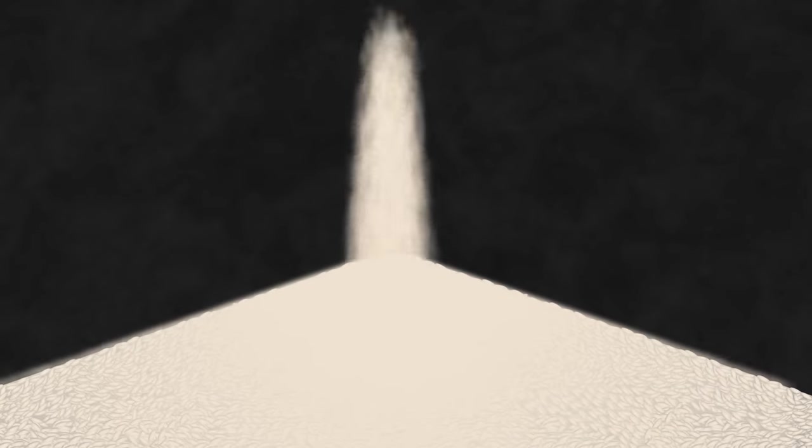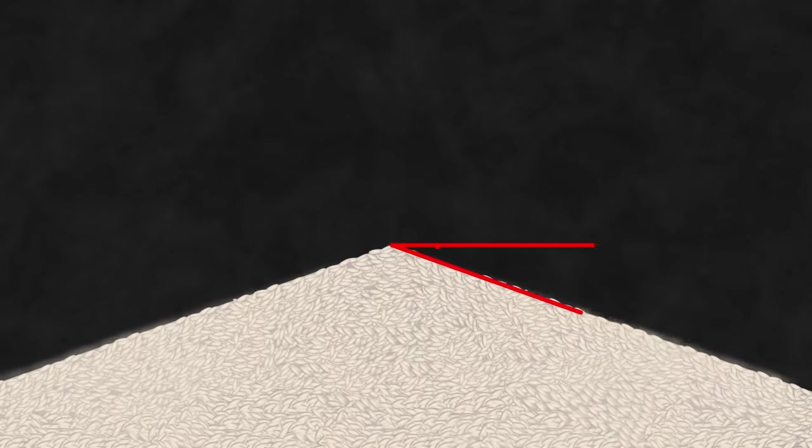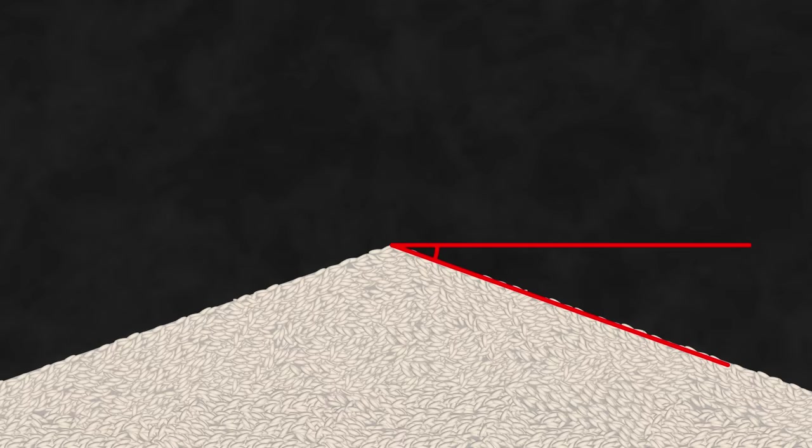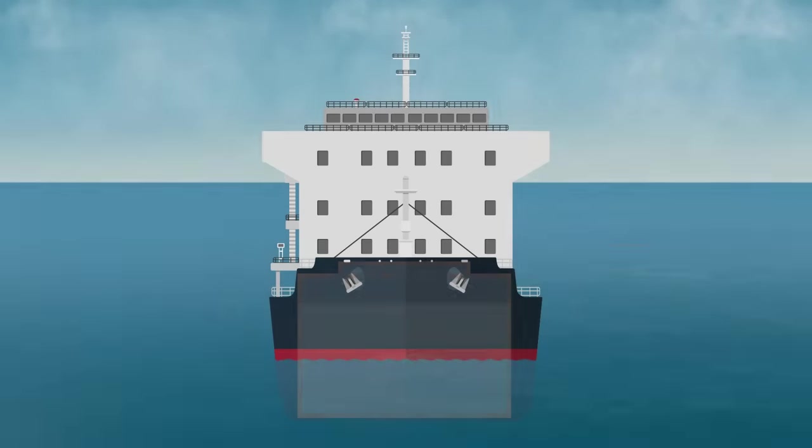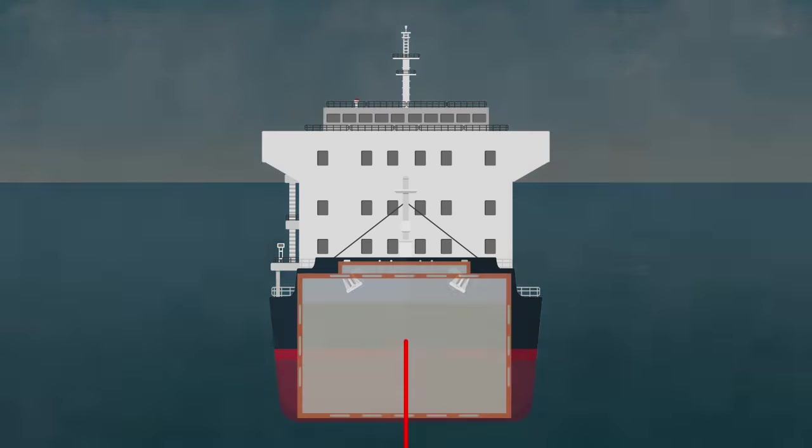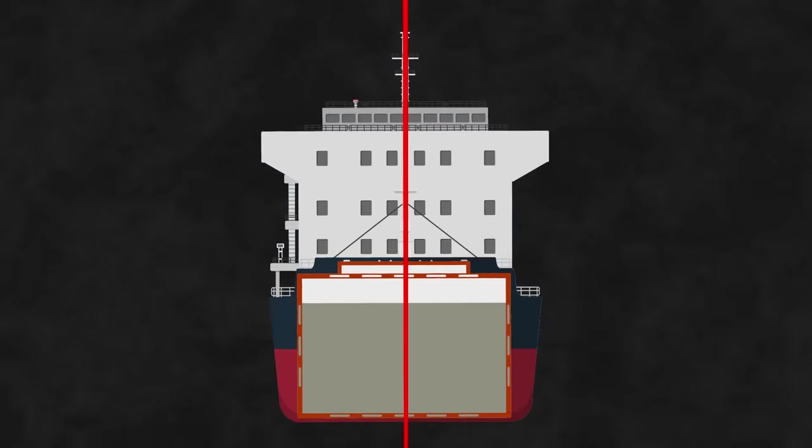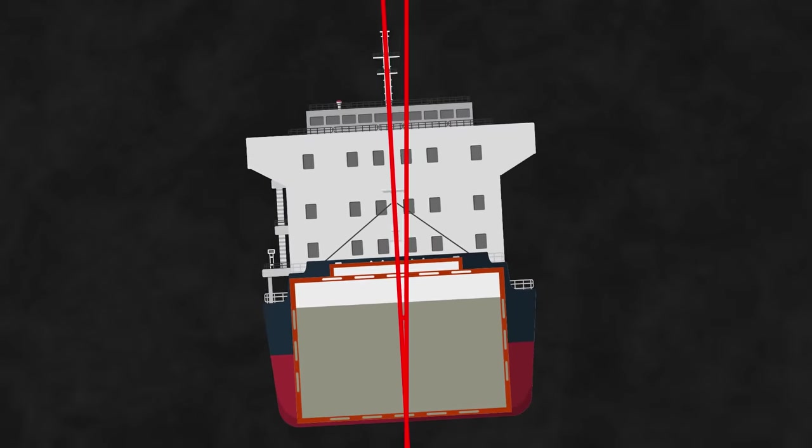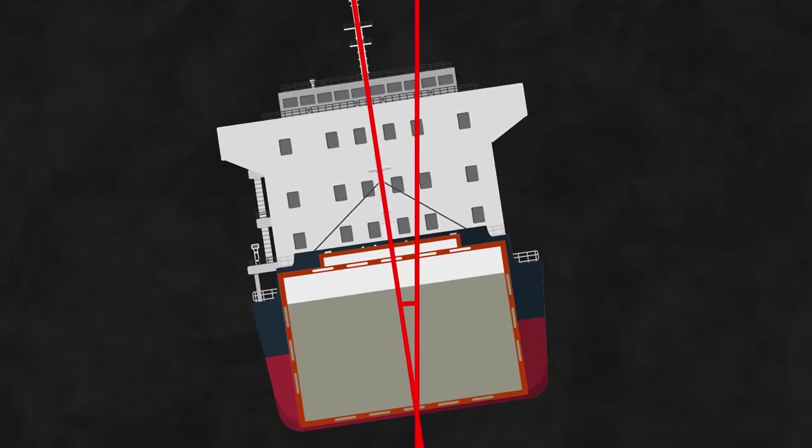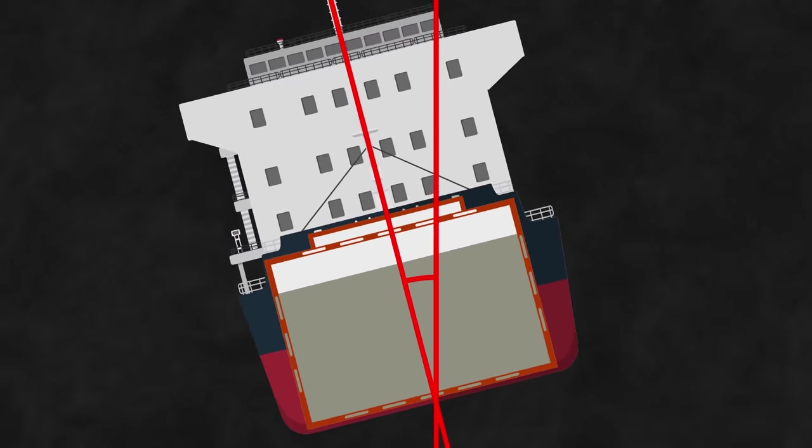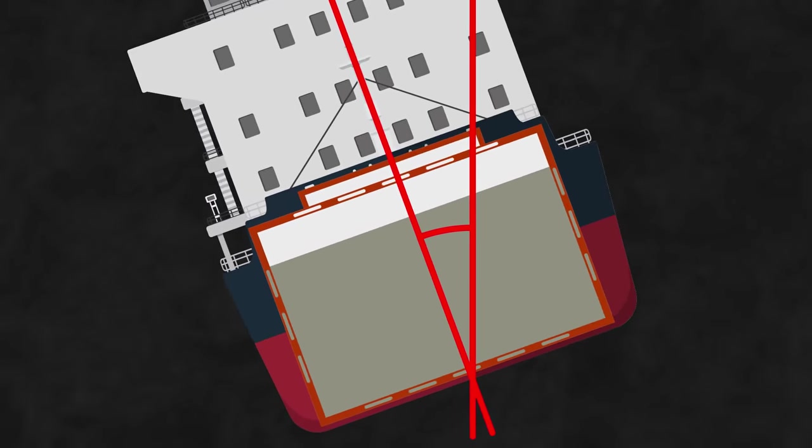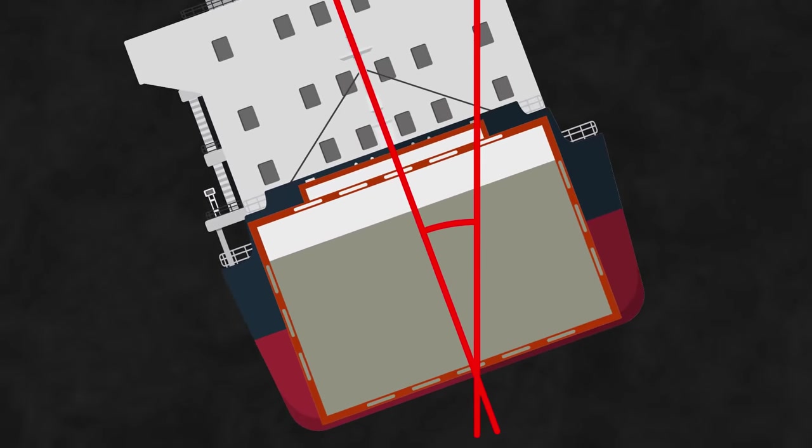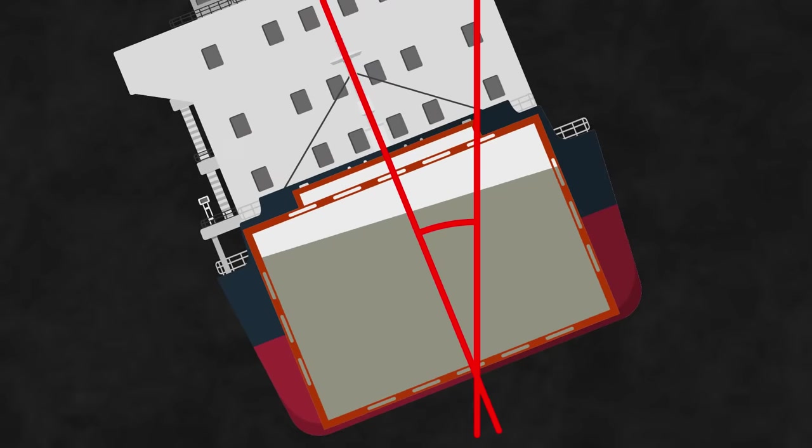The problem comes from what we call the angle of repose. This is the natural angle at which a pile of grain will sit if you pour it out. On a ship, it works in reverse. If you've leveled off a grain cargo, it'll happily stay put until you tip the ship to its angle of repose, around 20 degrees. Then, it'll start to shift downhill.